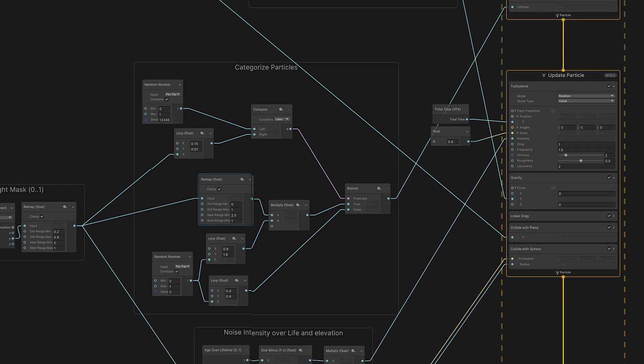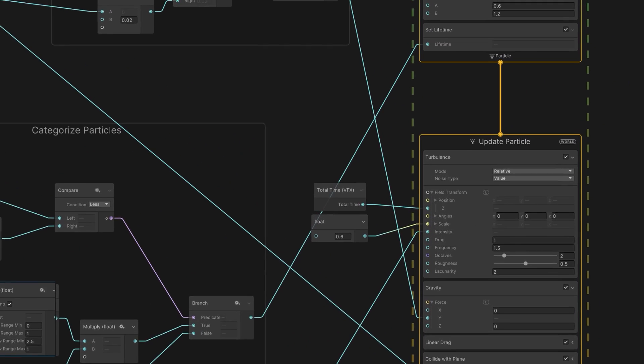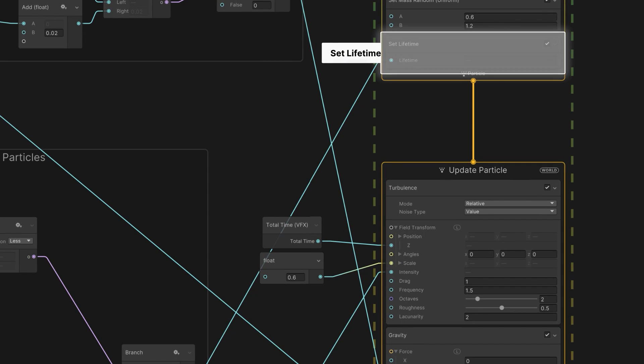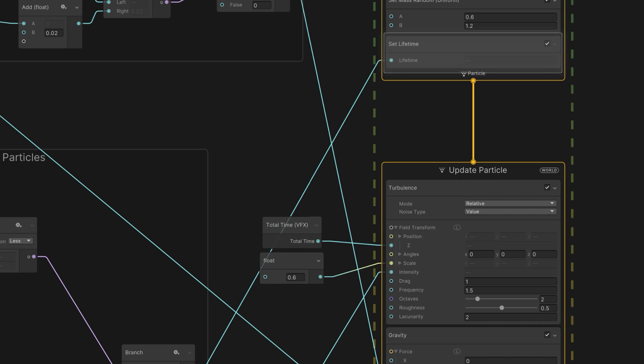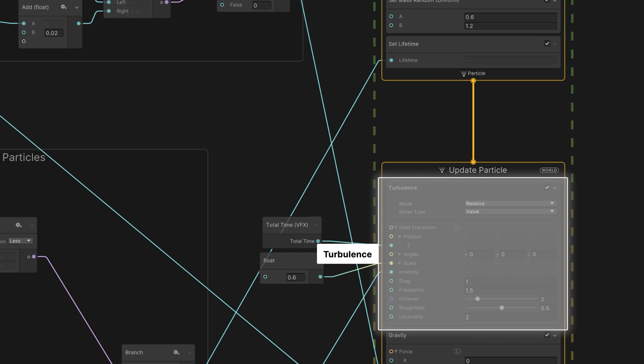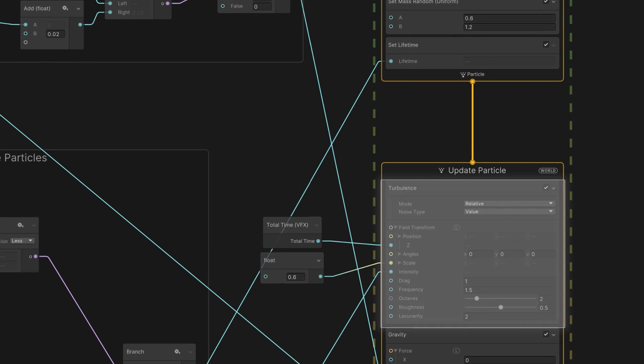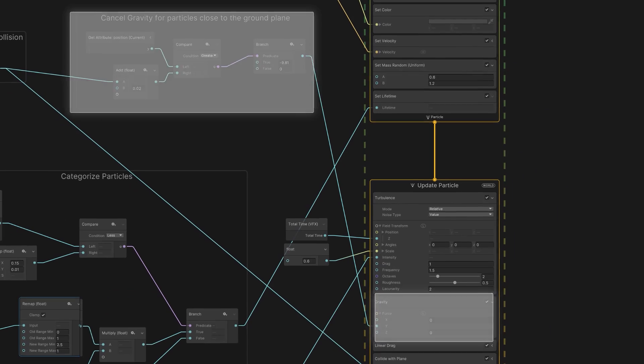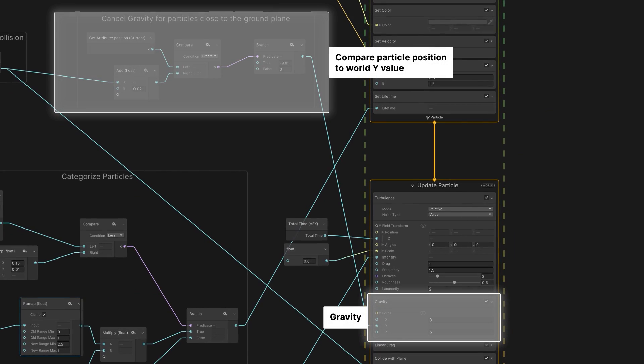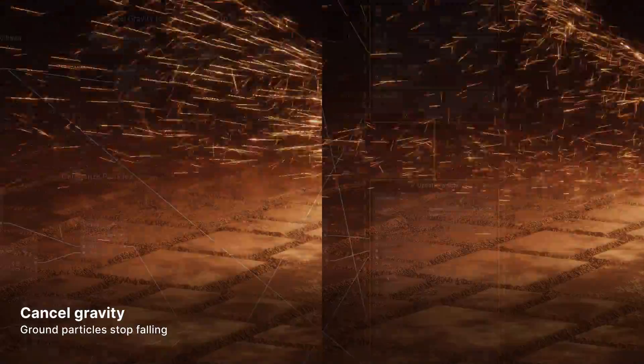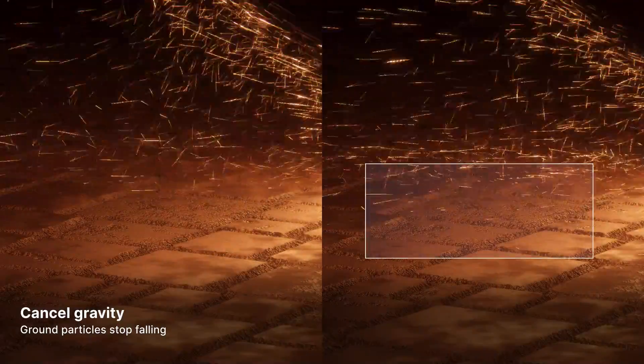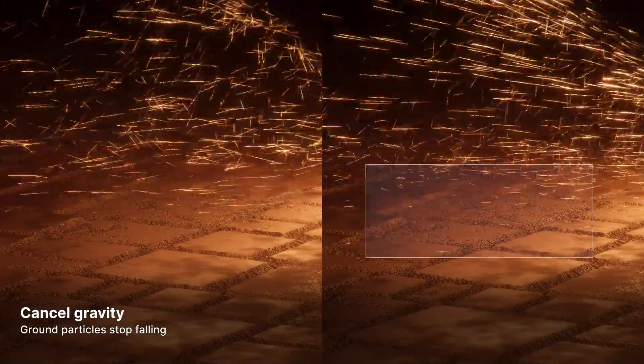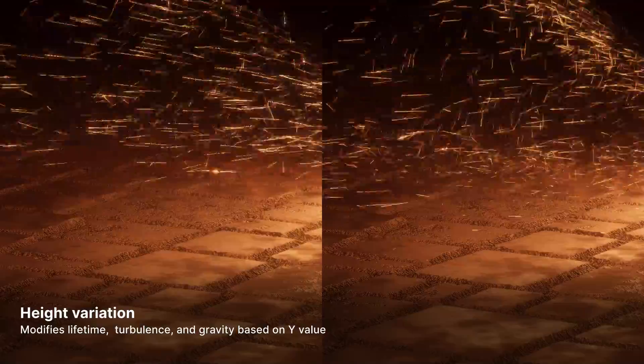Or it can modify the turbulence intensity. We can also apply height variations to disable gravity as particles get closer to the ground. And that extra bit of slowdown helps sell the effect to the viewer.